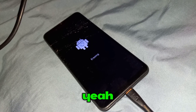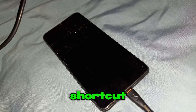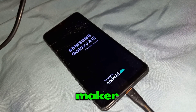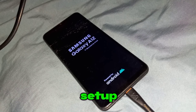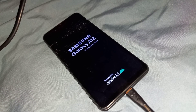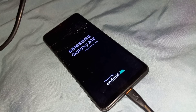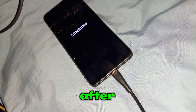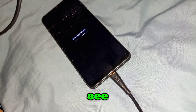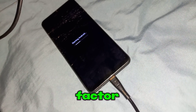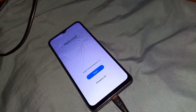You can use a shortcut — Quick Shortcut Maker — to open the setup wizard. After your device reboots, you'll see it has been factory reset to factory settings.